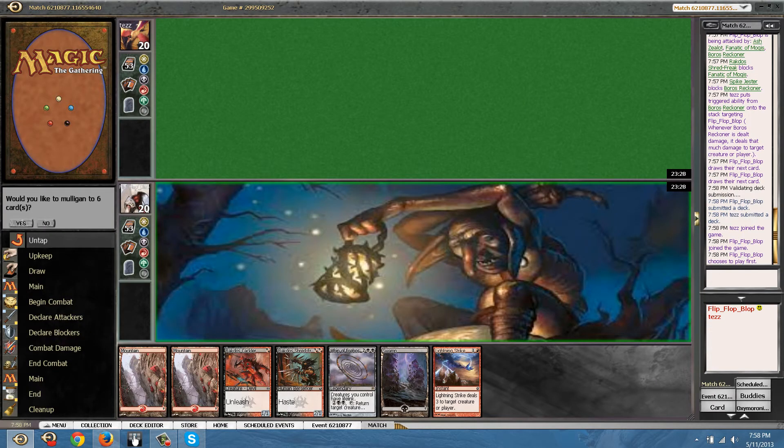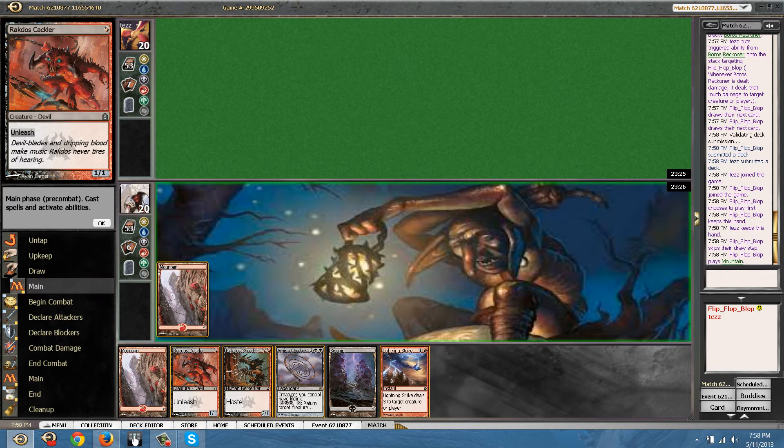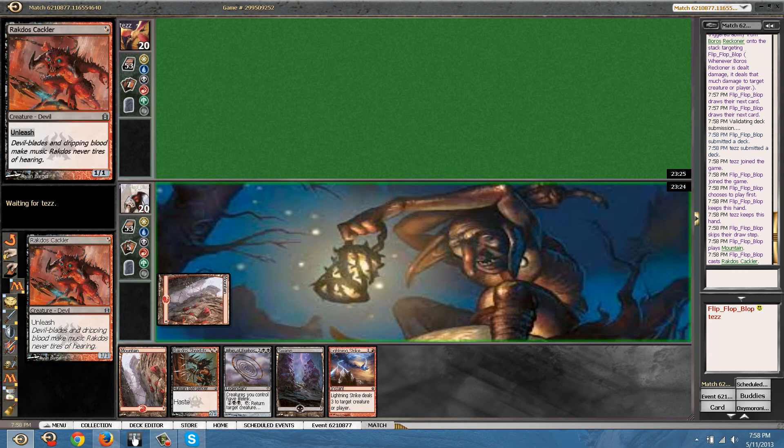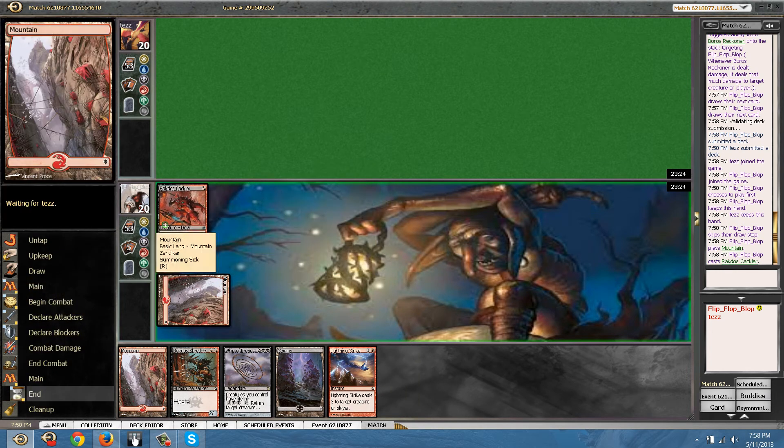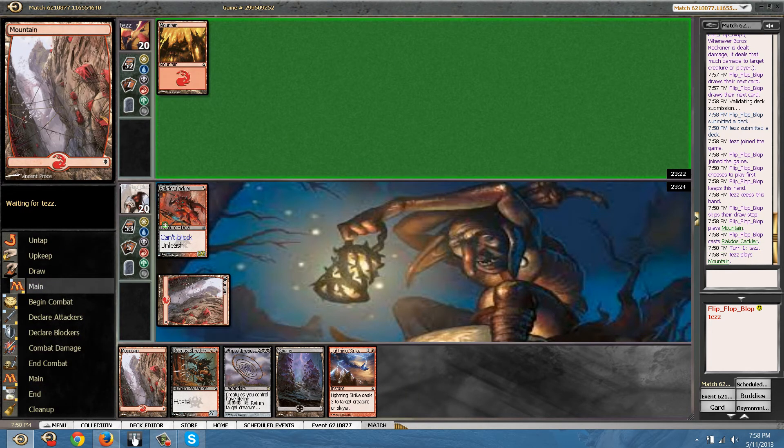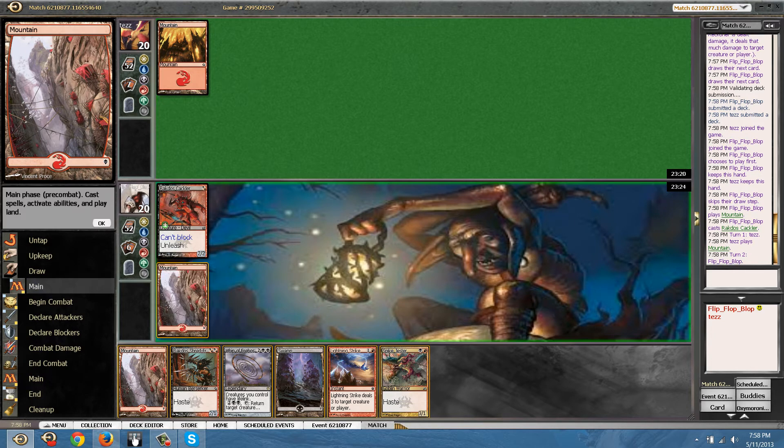Okay, we got whip which is nice. I just need a second black source. All right.